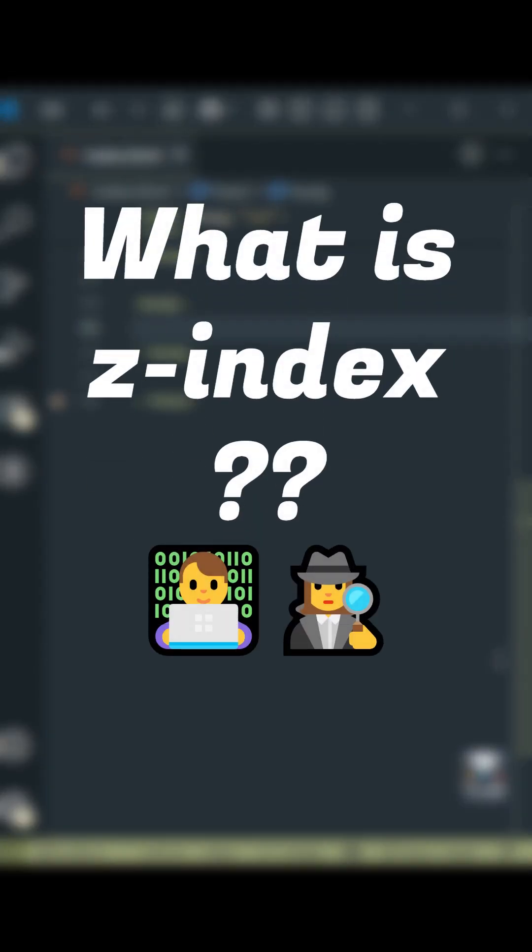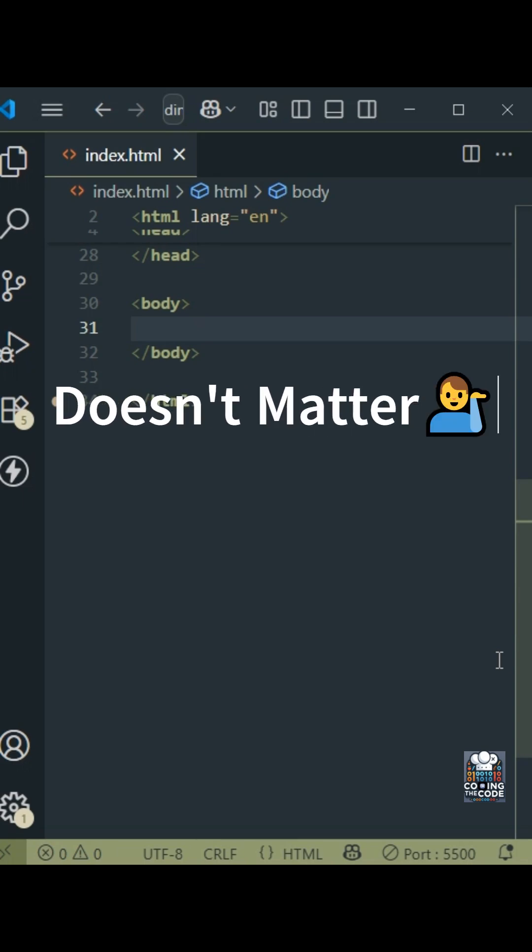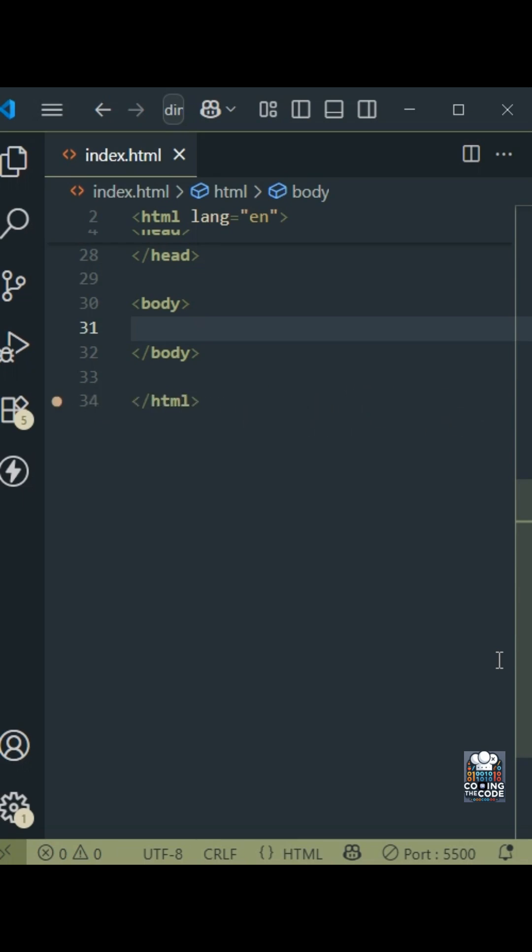Let us understand the Z-index property in CSS. Now, some people pronounce it as Z-index, some people pronounce it as Z-index. It doesn't really matter. What matters is the answer that you give.